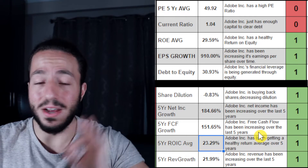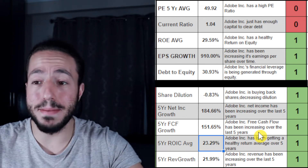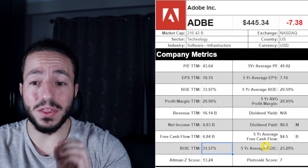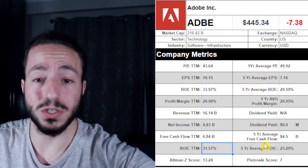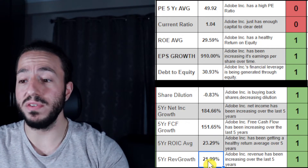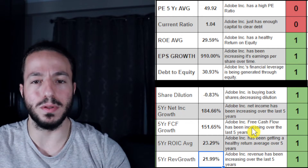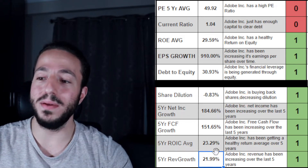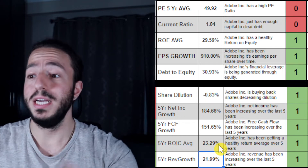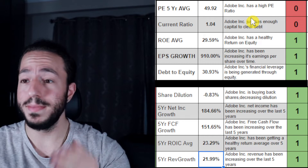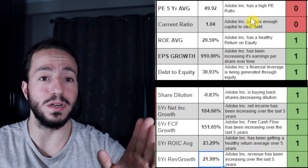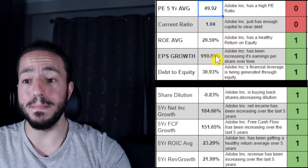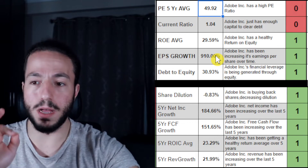Return on invested capital — I skipped it in company metrics but touching on it here — is 23.29% on average. We want this number to be 10% or higher, and we have that. The trailing 12-month number is 31% — amazing. They know how to get a good return on invested capital. Five-year revenue growth: the company has grown revenue 21-22% over the last five years. These are phenomenal numbers. So far, Adobe is killing it. All healthy numbers. We'll see how much that PE ratio matters once we jump into the price analysis.